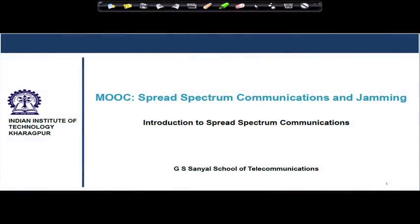In this module, we will try to understand what is the meaning of spread spectrum communication, what kind of communication system it is, and what is the basic difference of spread spectrum communication from narrow band communication systems or conventional communication systems. With respect to the block diagram of a digital communication system, we will try to understand the basic differences at the block level.